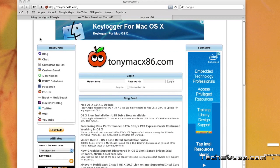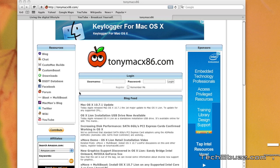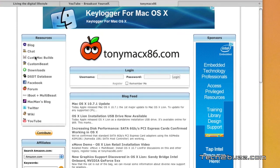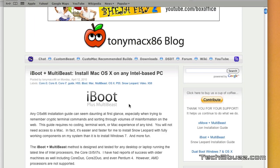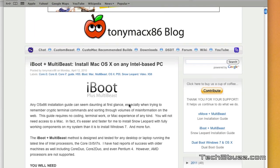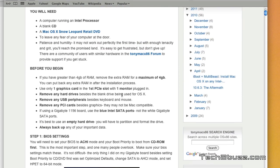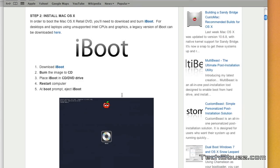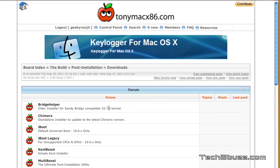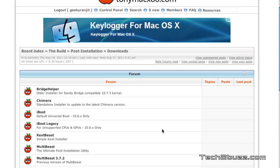Before we proceed, we now need to download the iBoot and MultiBeast from TonyMacX86.com. Just go to this site and from this resource menu, we need to click on the iBoot plus MultiBeast. Using iBoot, we can boot our system and after that, we install Snow Leopard. You can download iBoot, just scroll down here and here you have the link for downloading the iBoot. Click on it. You might need to register with the forums to enable this menu.